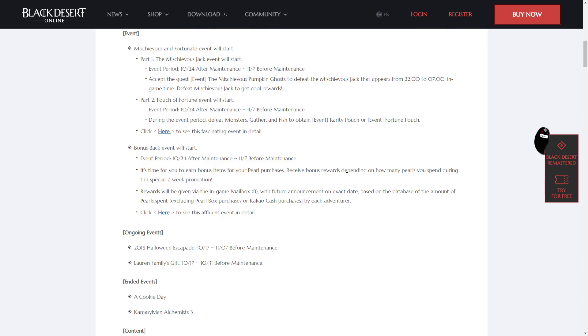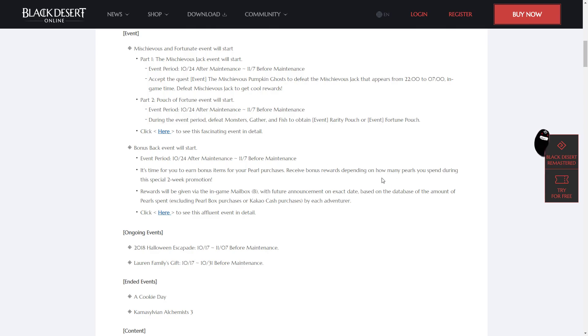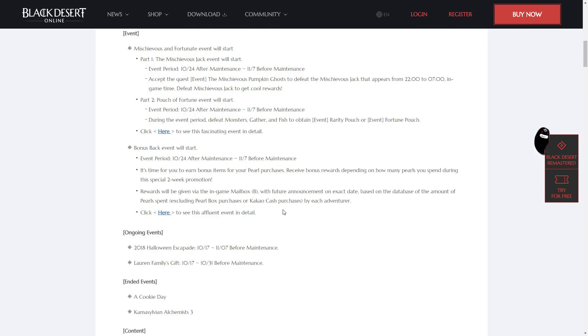The Bonus Back event will also start for the same duration, from the 24th until the 7th of November. You can earn bonus items for your Pearl purchases, receive bonus rewards depending on how many Pearls you spend during this special 2-week promotion. Rewards will be given via the in-game mailbox based on the database amount of the Pearls spent, excluding Pearl Box purchases or Cacao Cash purchases by each adventurer.